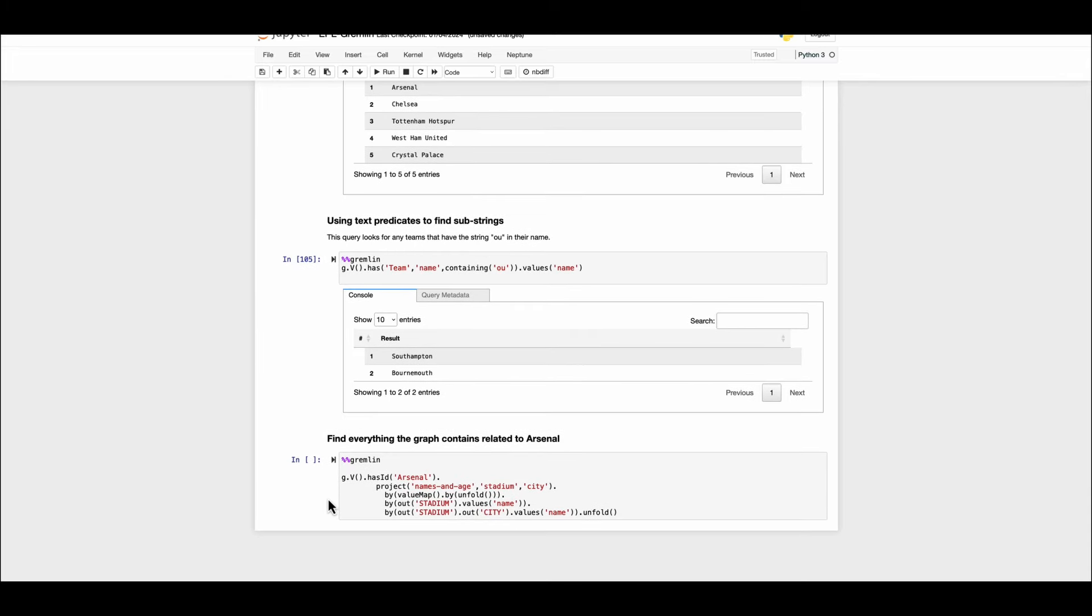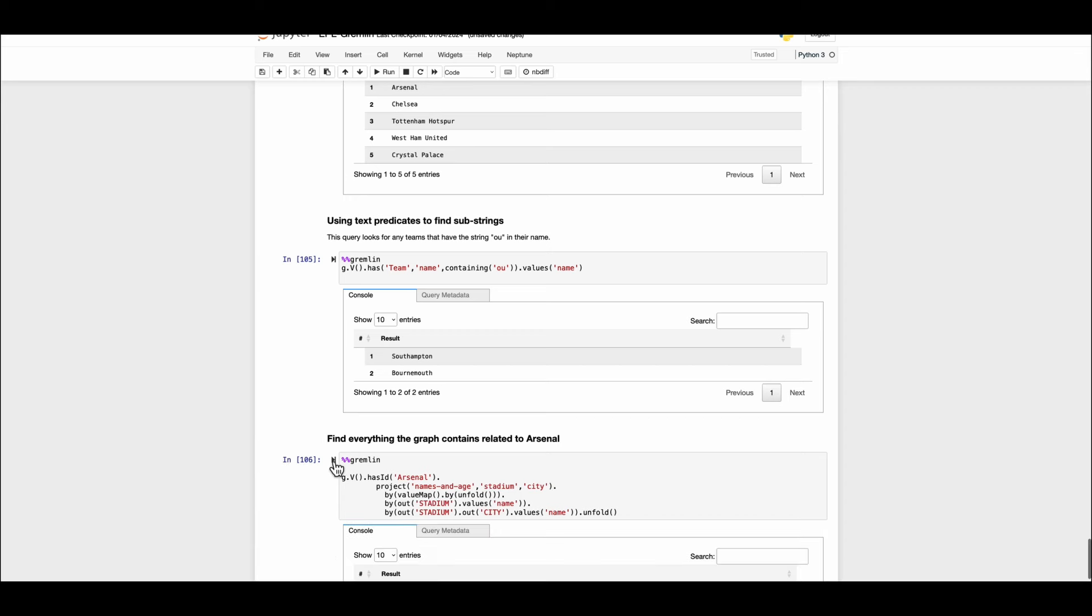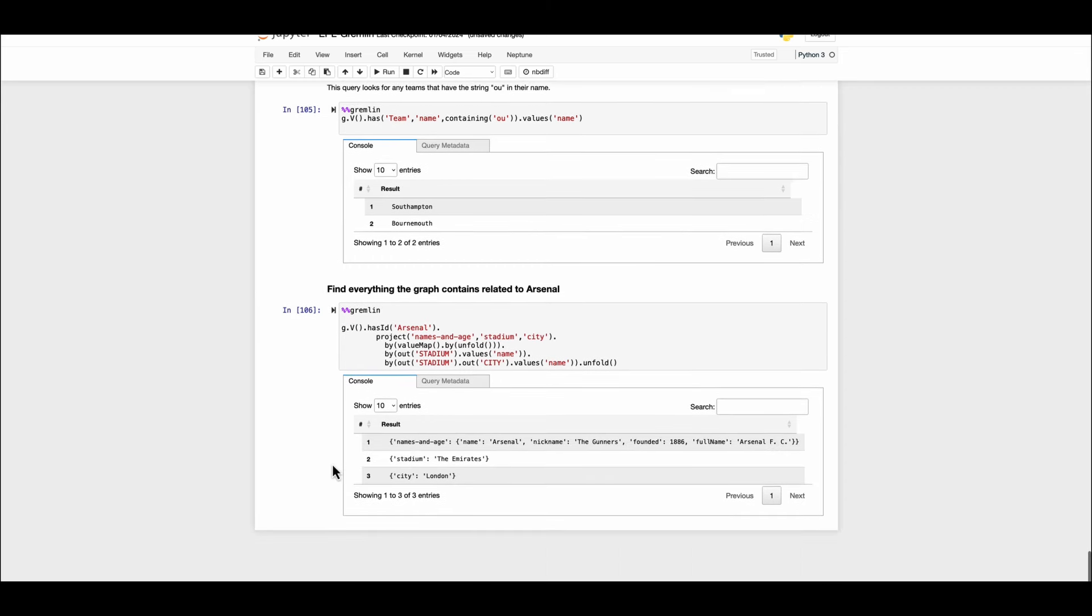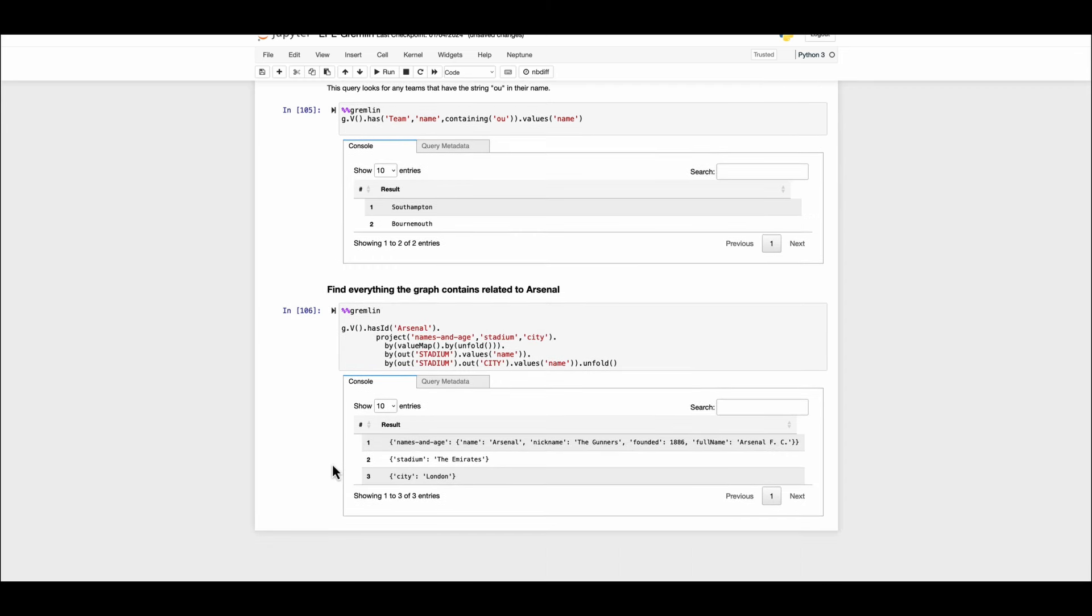Another example is finding everything in the graph that contains every node and every relationship associated with the team arsenal. Here we can see the name and the age of the team arsenal, the stadiums they are associated with and the city where the stadium is located.